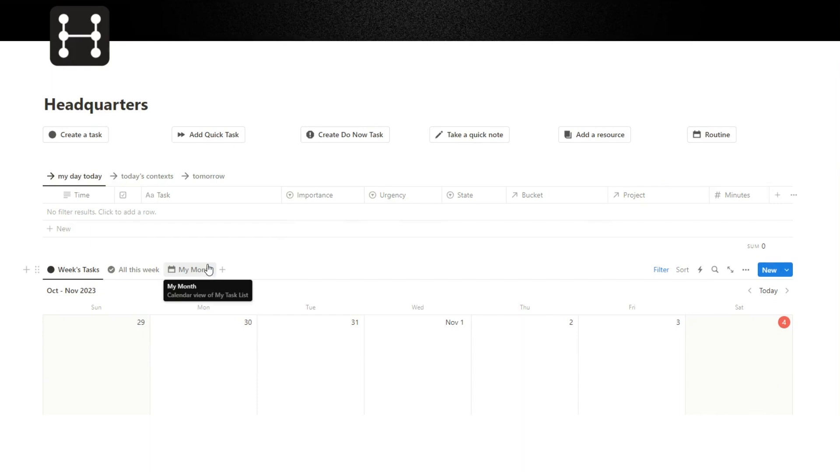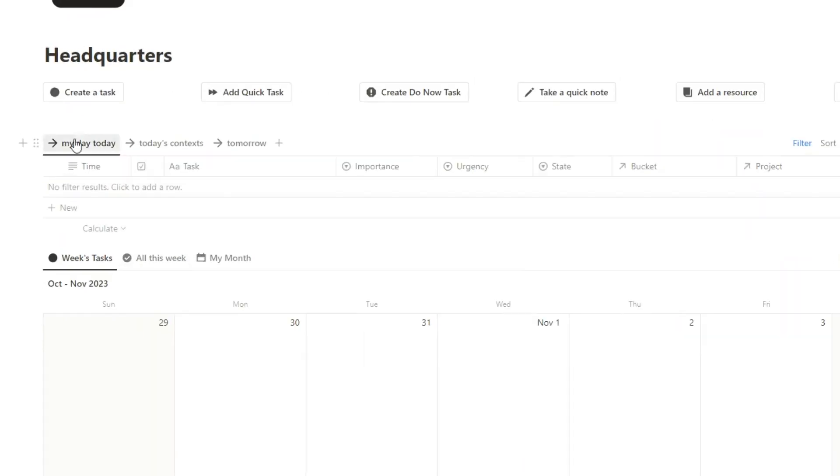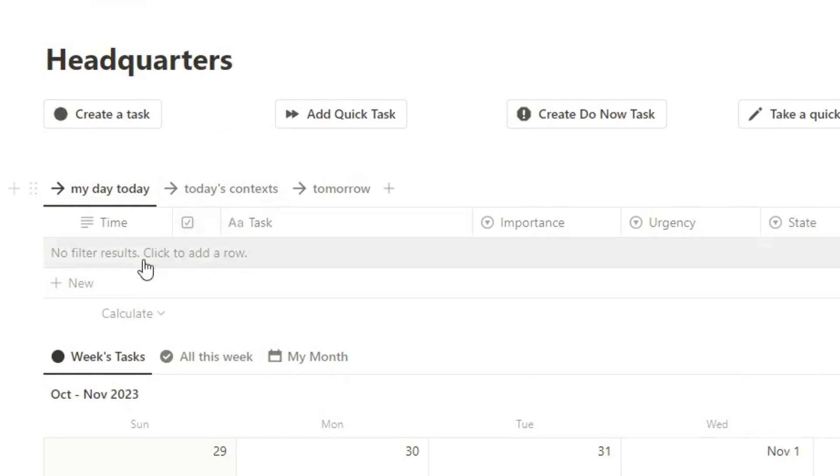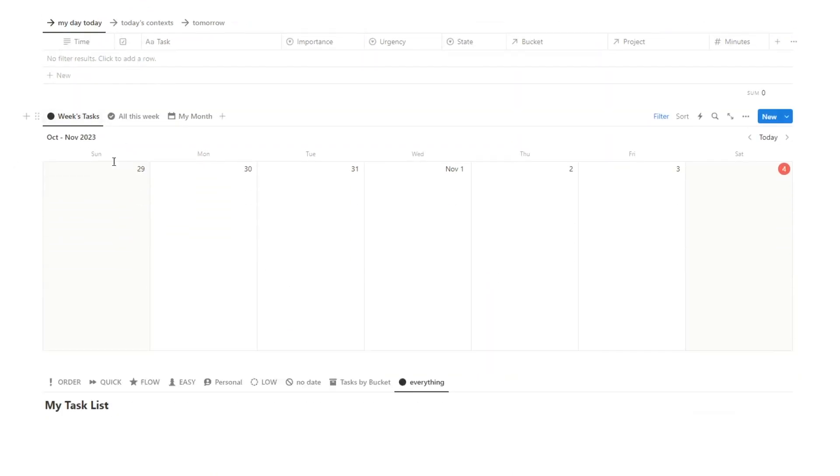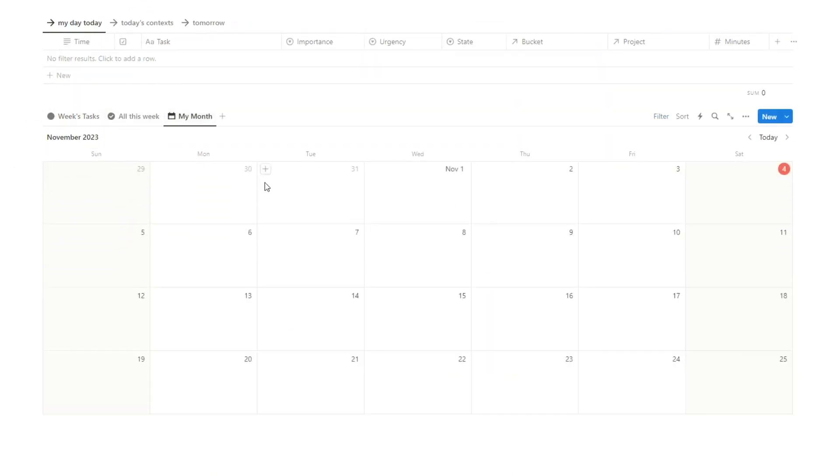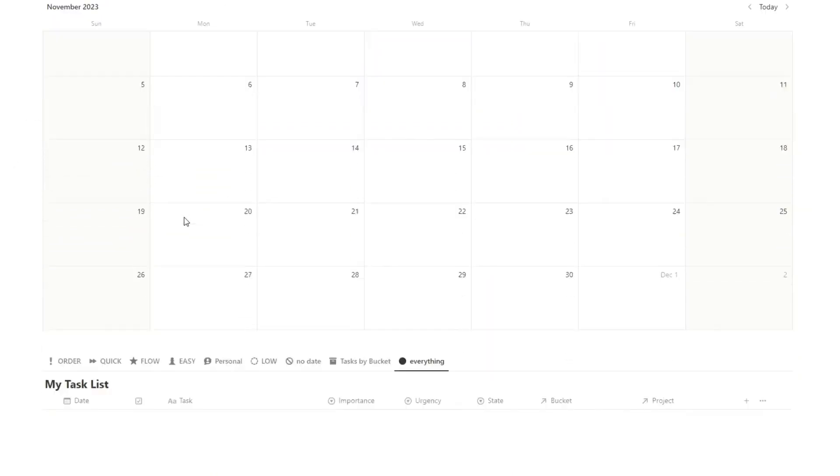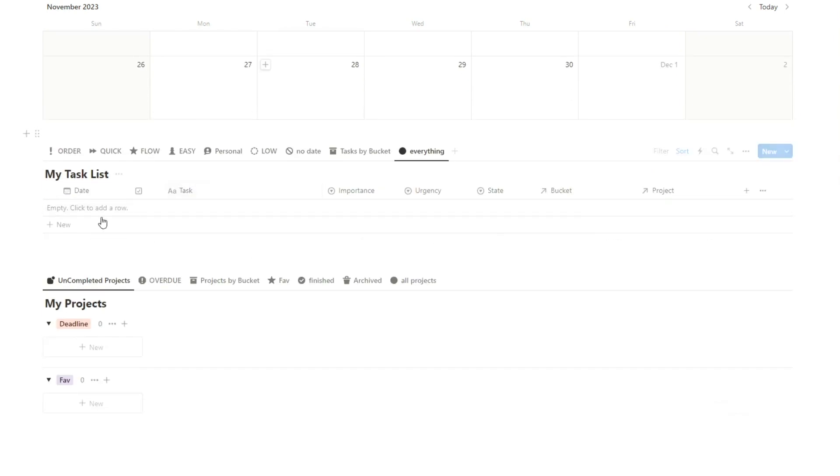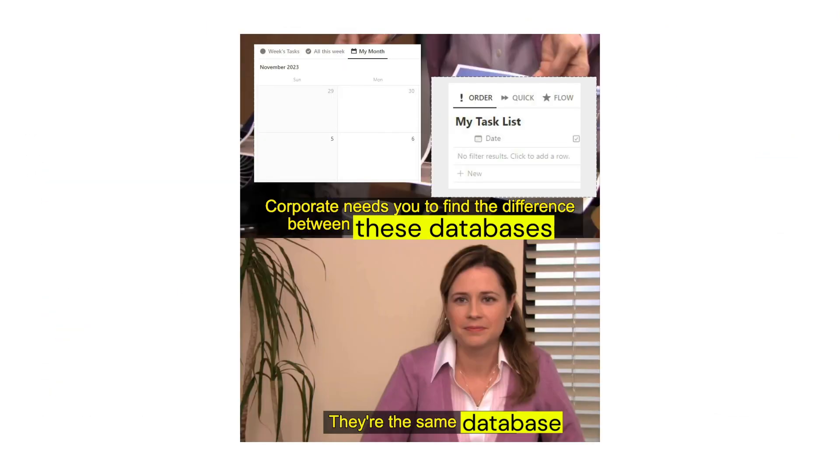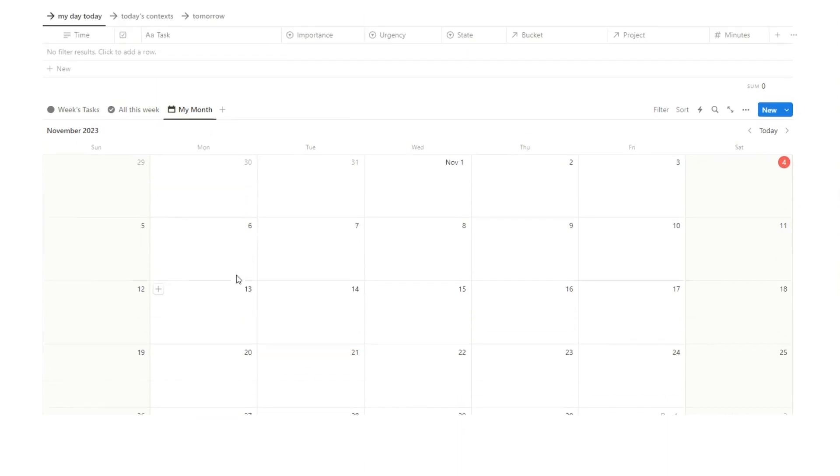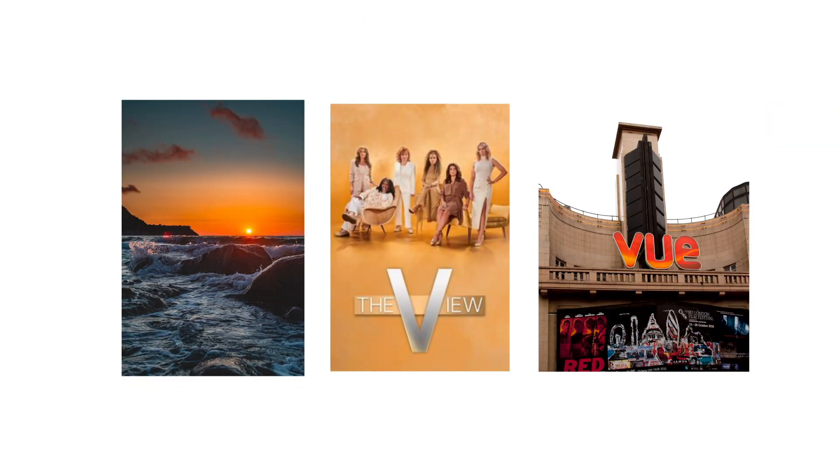So for tip number one, I will show you how this is implemented, and then walk you through how to build it. Basically, this here, this database, my day-to-day, this database, weeks, tasks, and this database, my month, and this database, my task list, it's all the same database.